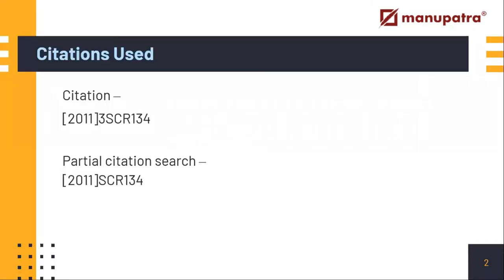We have collected two citations: one as a full citation and the second as a partial citation. Manupatra not only gives you results for the full citation, but it also provides accurate results for partial citations.